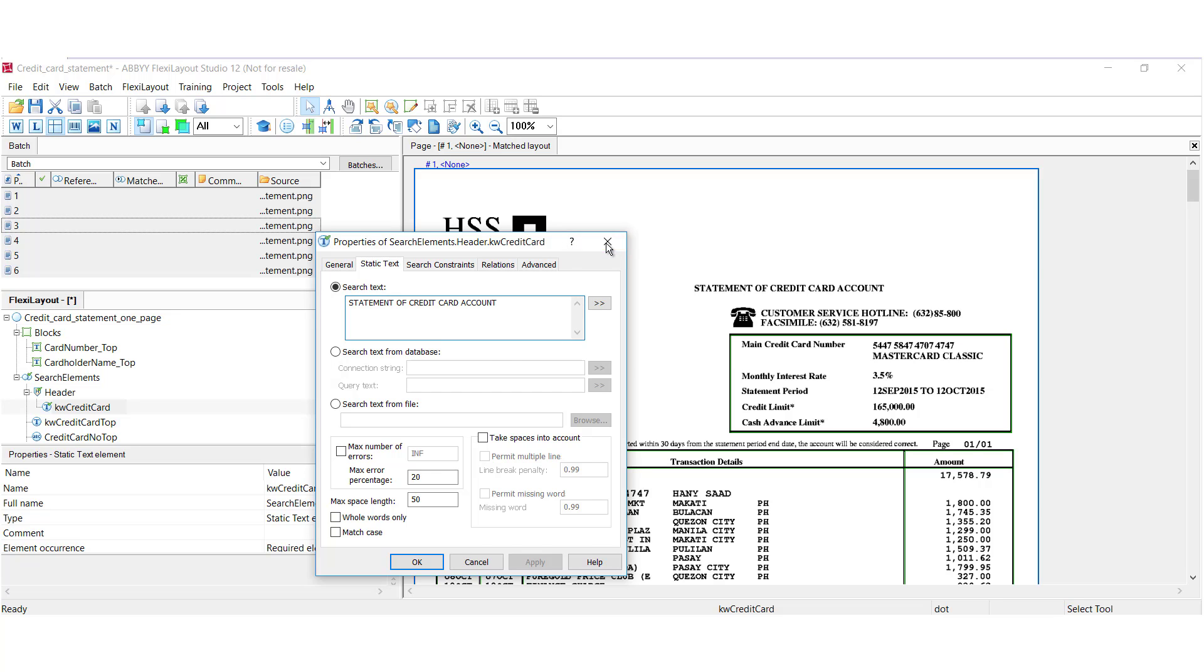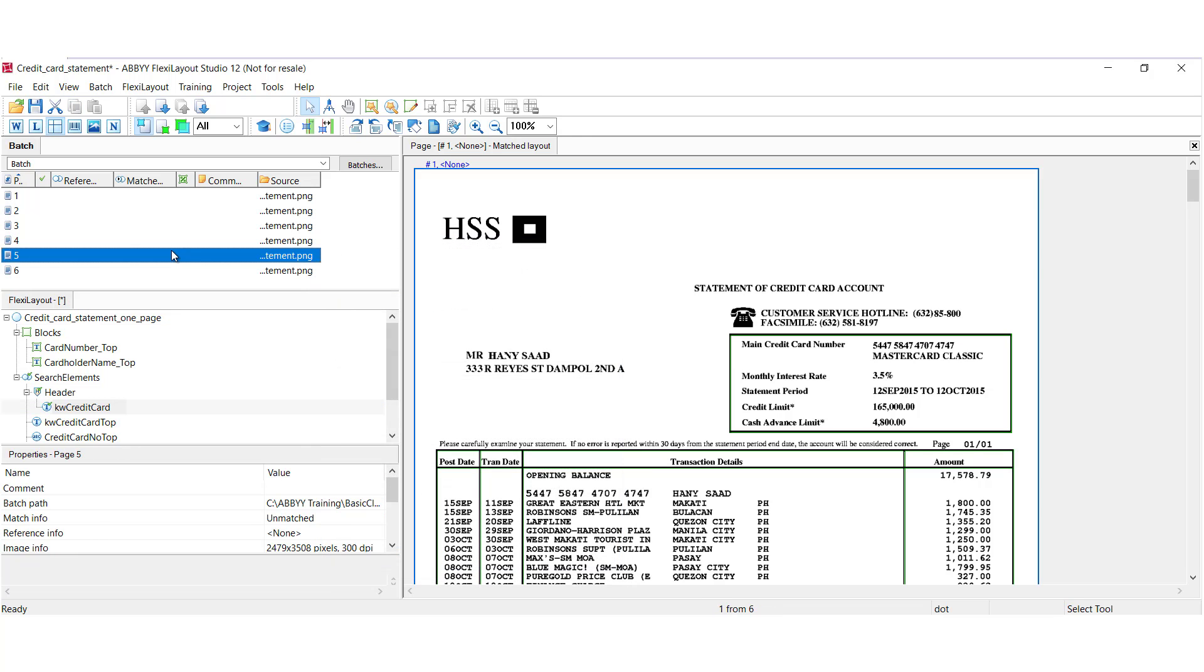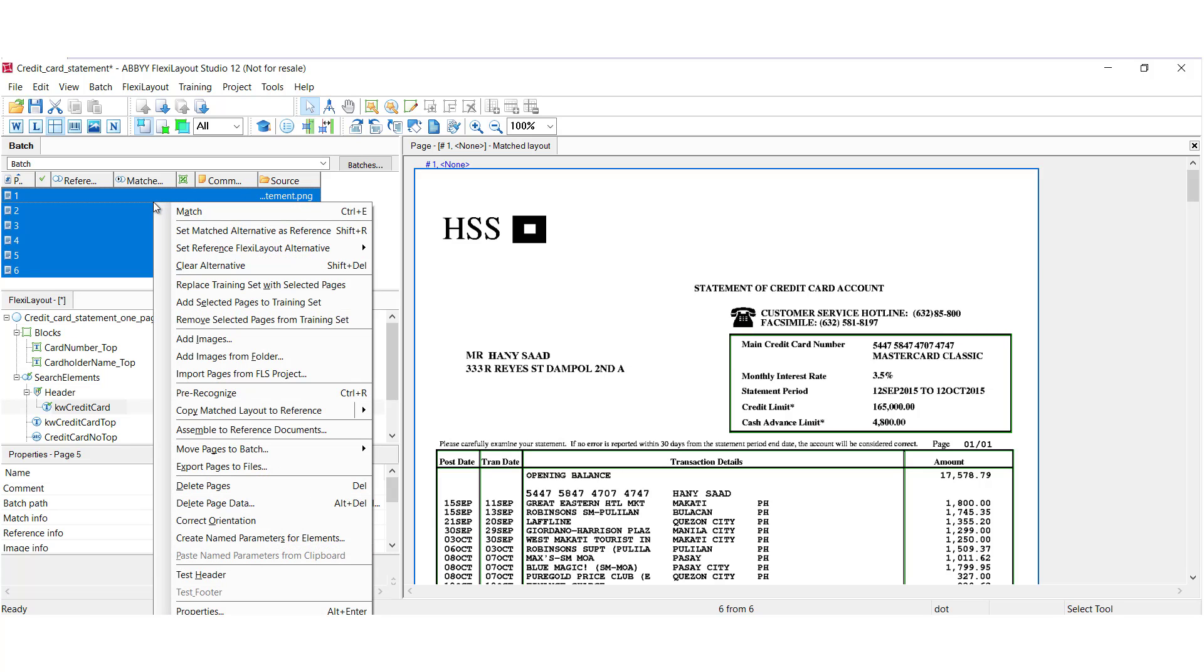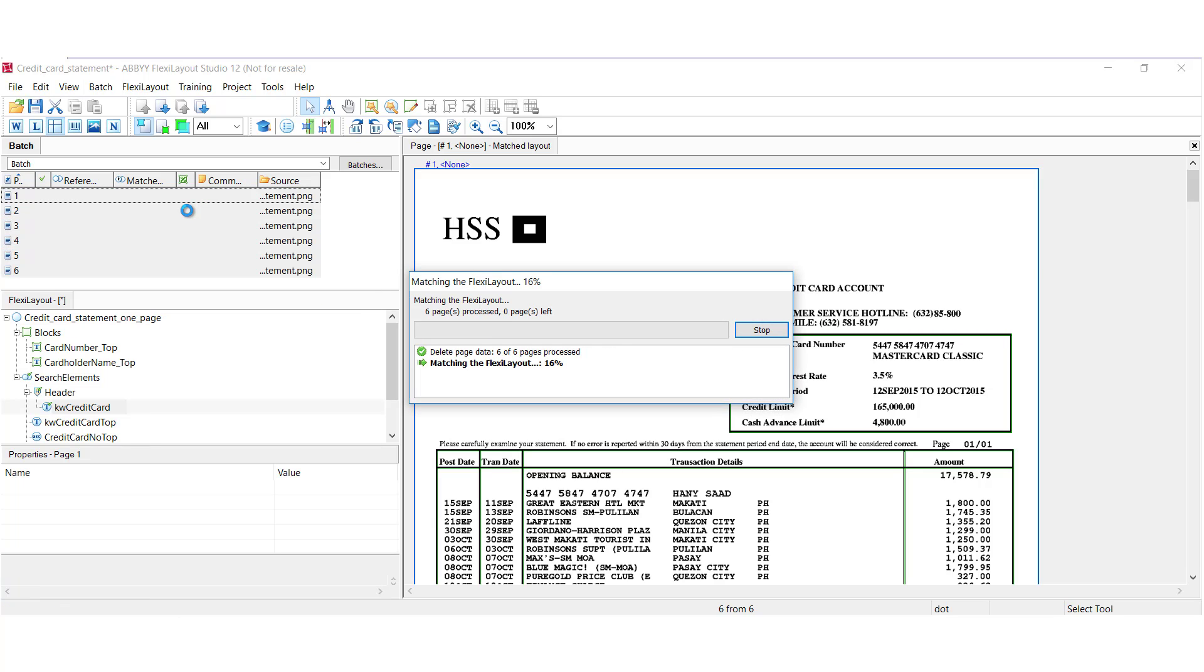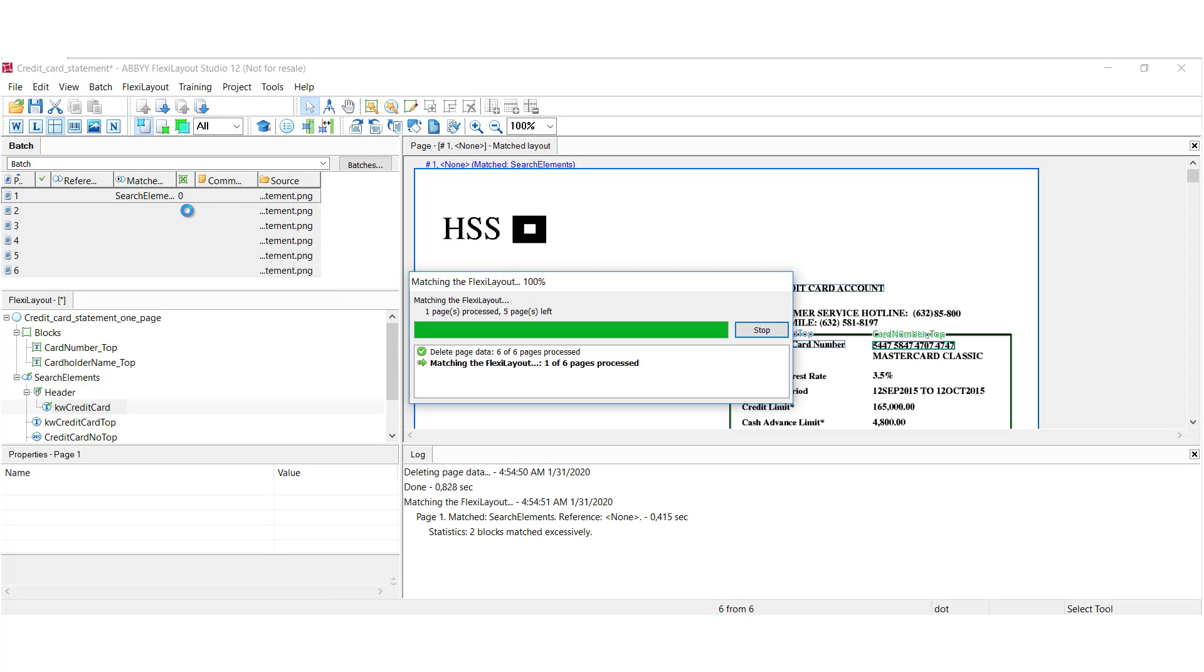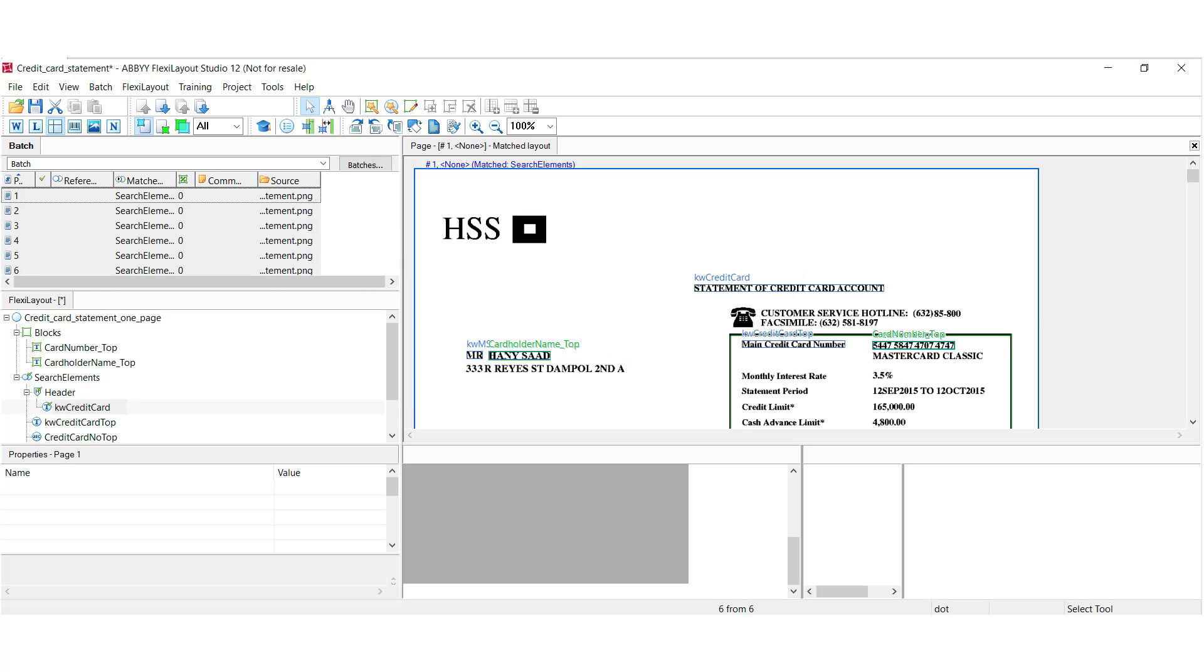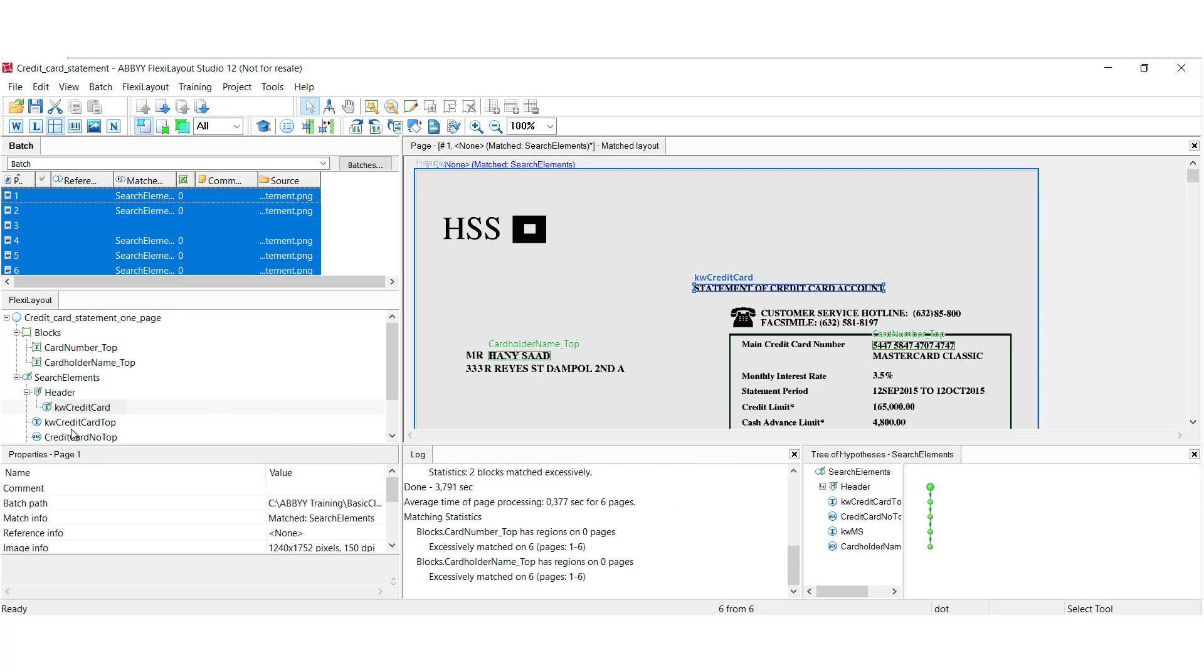So, now we will match all of the documents. I'm going to select them all and click match. And what it's doing now is it's applying the identification elements and a couple other elements to capture data.